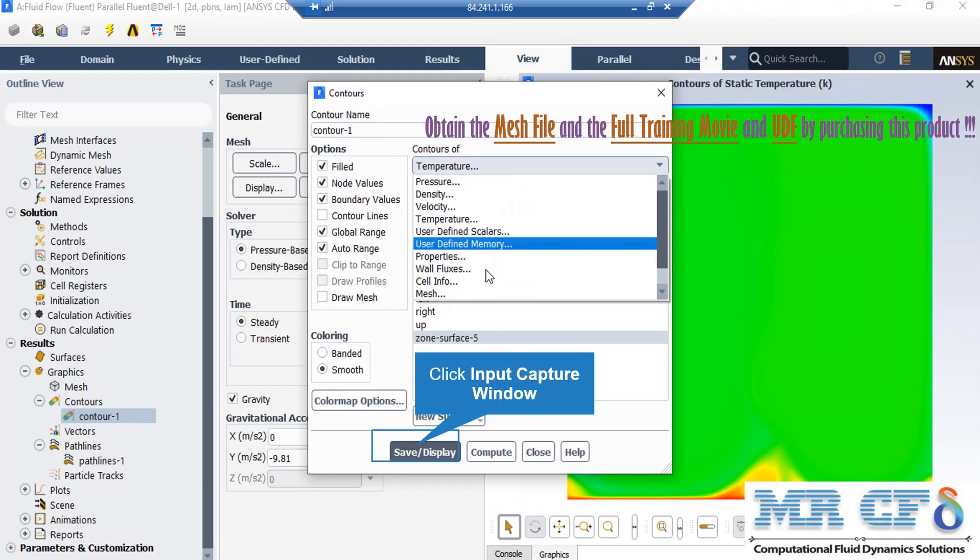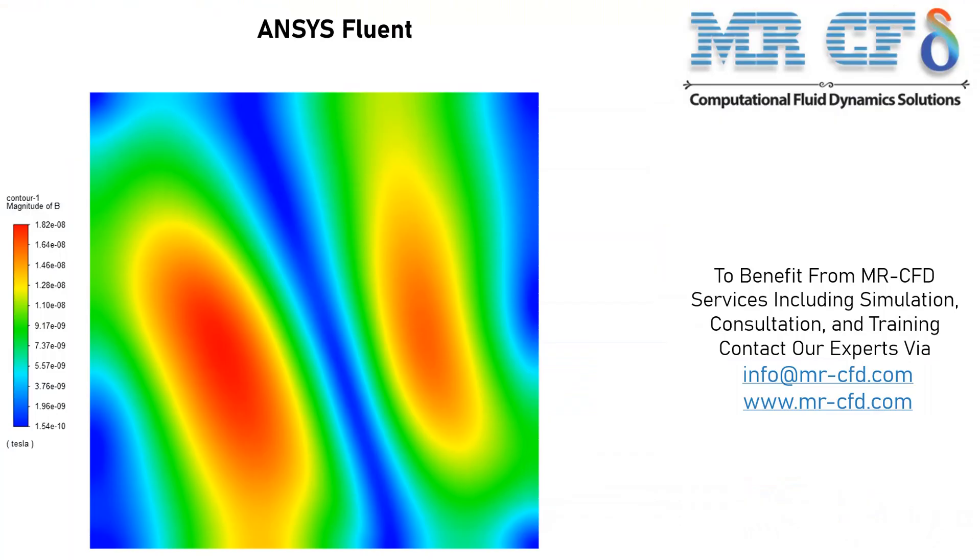So in order to extract the 2D contours of magnitude of the magnetic field, all you have to do is to select user-defined memory under the contours of section and then click on save or display button. You can see the magnitude of the magnetic field applied on our computational domain.